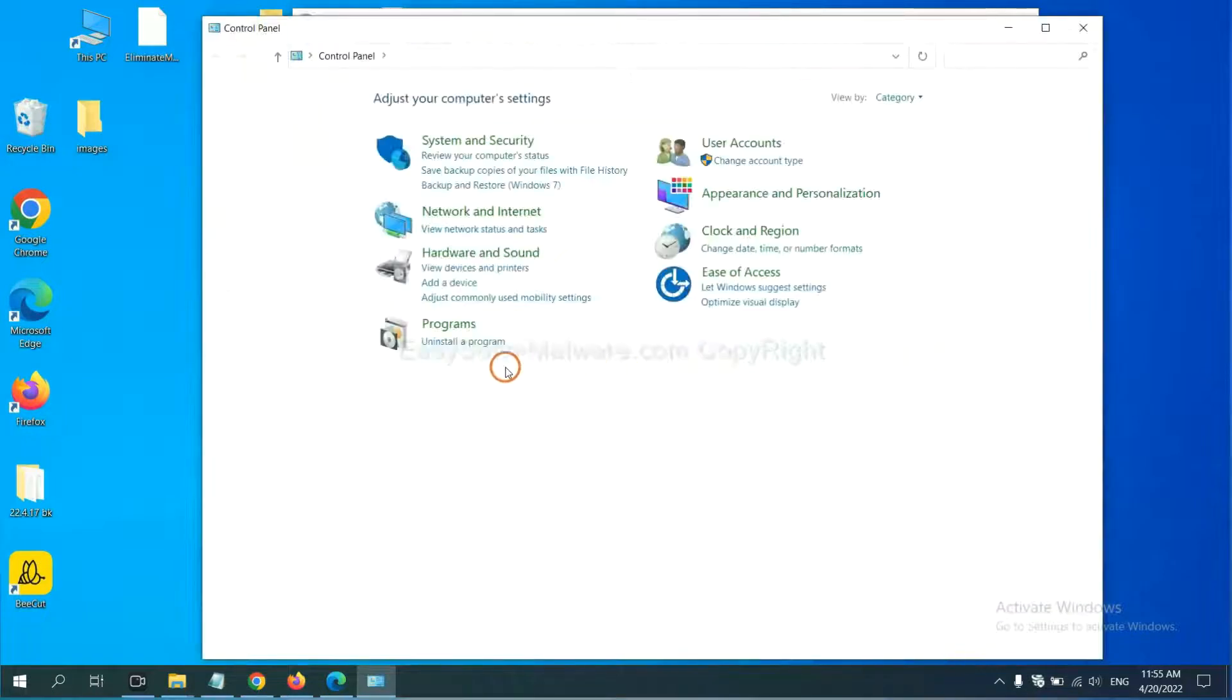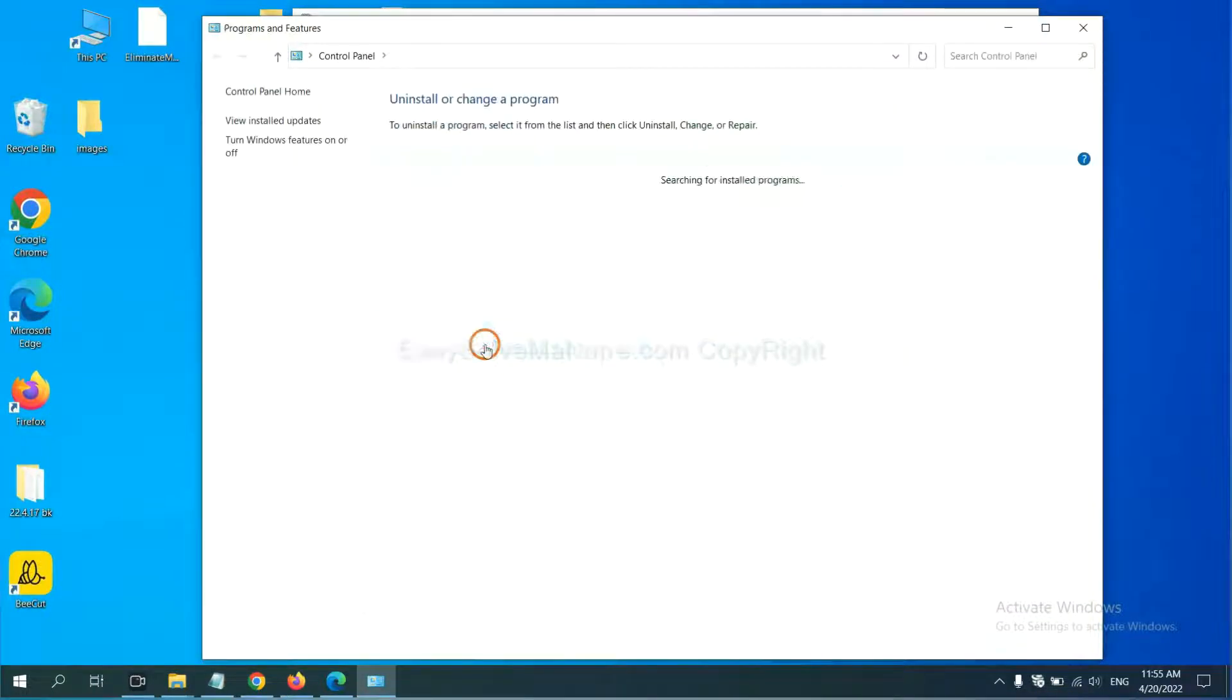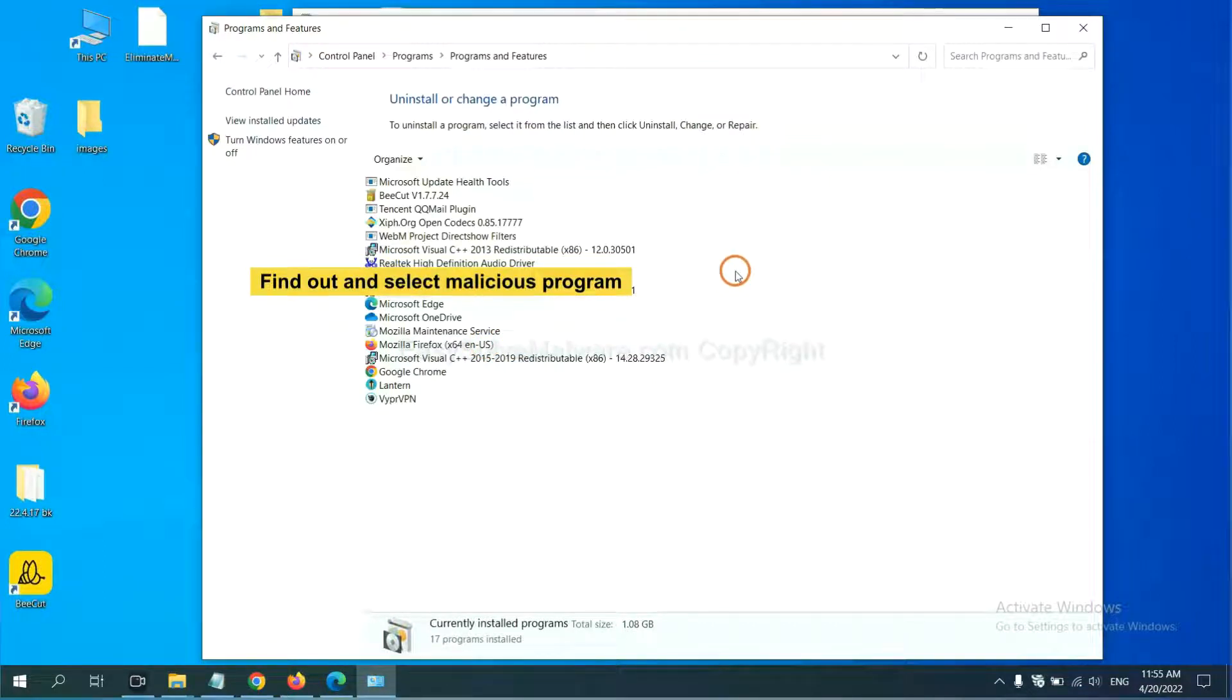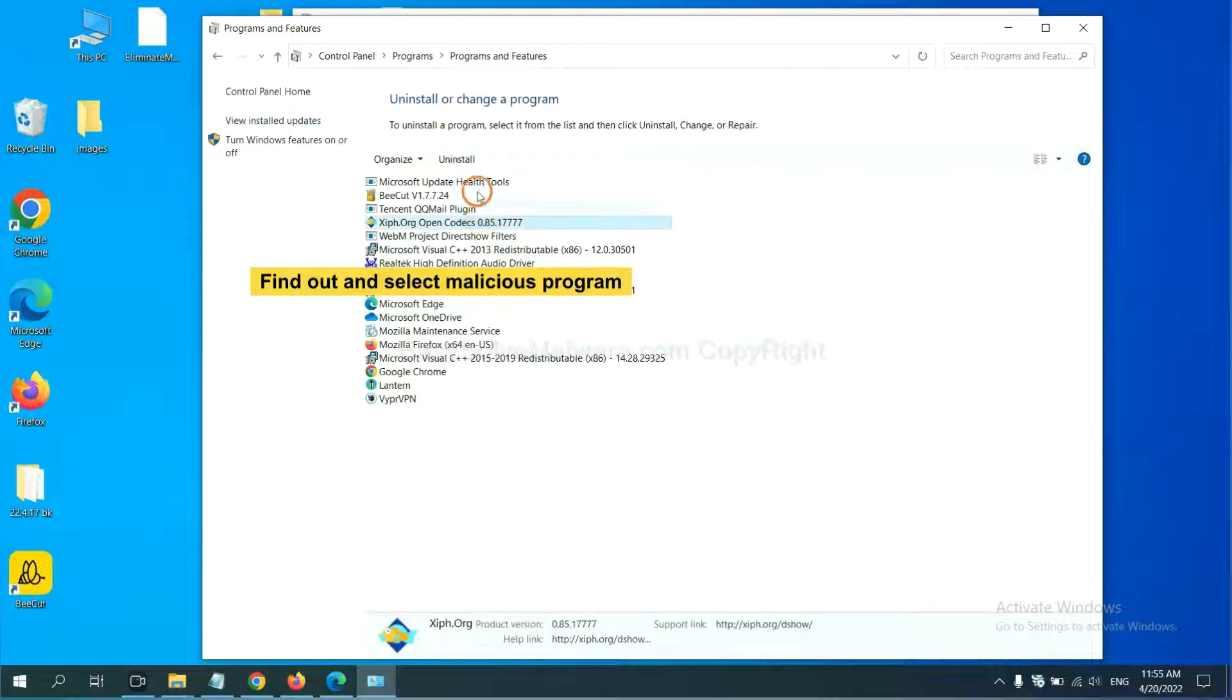And then click uninstall a program. Now find out a dangerous program or suspicious programs and select it. And click uninstall.